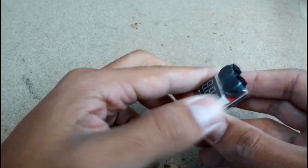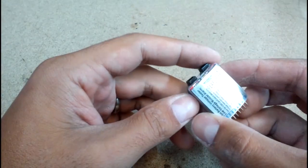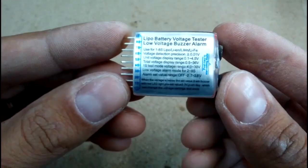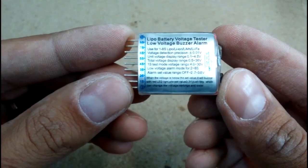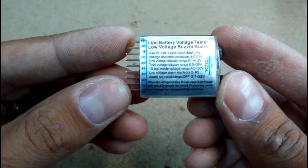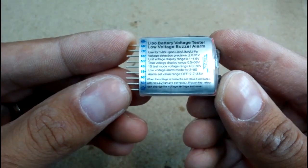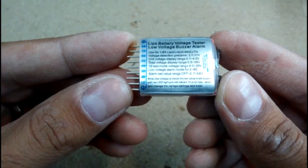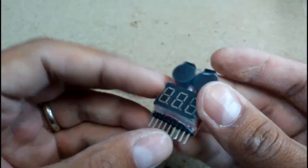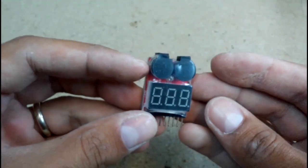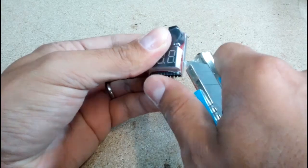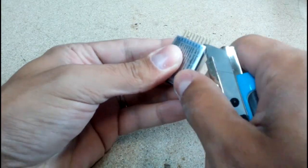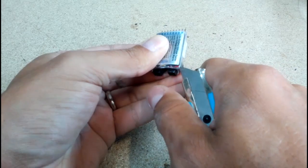To monitor the state of battery I used a LiPo battery voltage tester with low voltage buzzer alarm. This one is very popular in the RC world. It will show total voltage of battery pack and all separate voltages of cells connected in series.